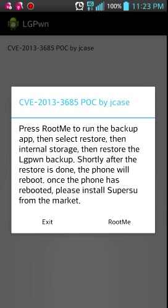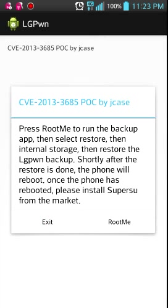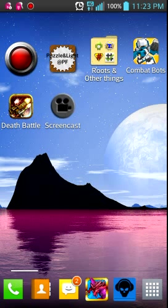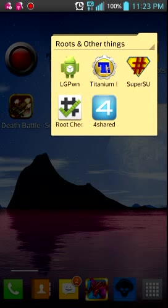After this is done, the phone will reboot. And as it says, you will go to SuperSU, right here, after you've downloaded it from the Google Play Market.